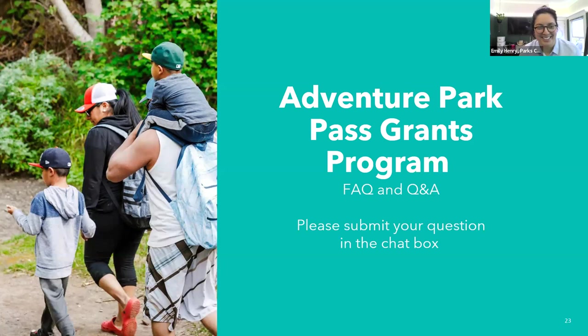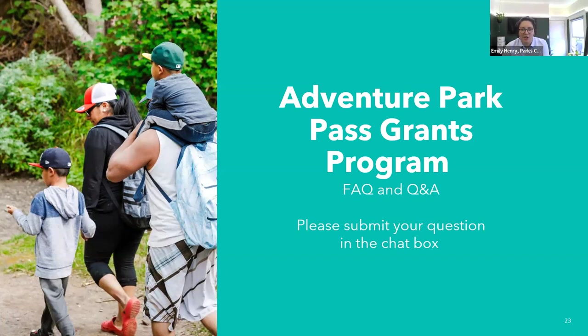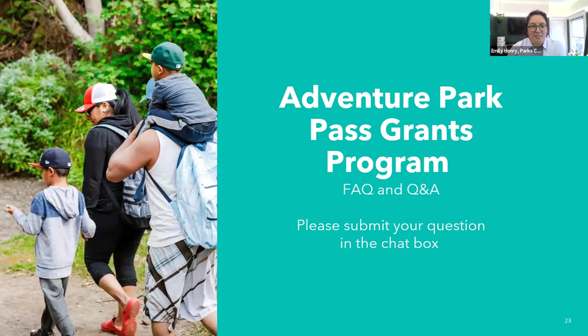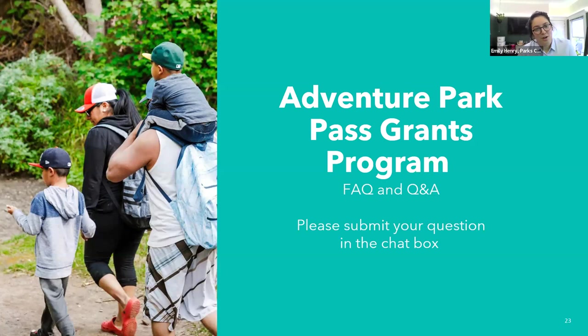We'll send out a follow-up email with the recording and the PowerPoint slides. Thank you so much for joining this webinar. If you think of other folks this could be useful to, please pass the information along. Feel free to partner with others you've met in the chat or that you know of in your communities. We're really appreciative of you all spending your time with us today. Thank you everybody. Goodbye.